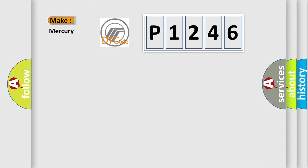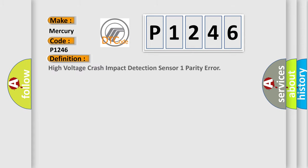So, what does the diagnostic trouble code P1246 interpret specifically? Mercury, car manufacturers. The basic definition is High voltage crash impact detection sensor 1 parity error.